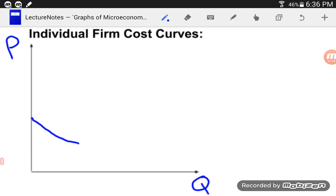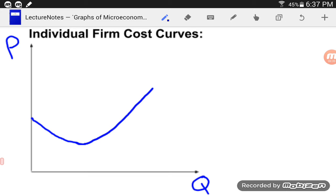At some point I start running into the law of diminishing marginal returns. I can produce more and more, but I'm going to have to hire more workers — they'll get in each other's way, there'll be more downtime, I might have a bigger delivery area with drivers out longer. Eventually my costs start going up: I might be open more hours when it's less efficient, pay overtime, et cetera. So eventually my costs of producing that next pizza start to rise. A lot of students say the marginal cost curve looks like a Nike symbol — sure, go with that.